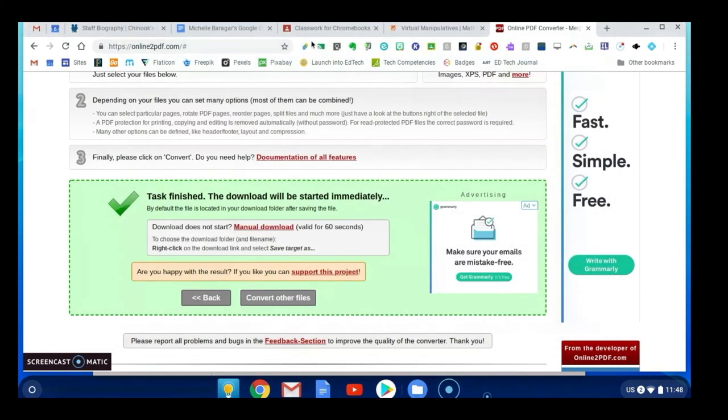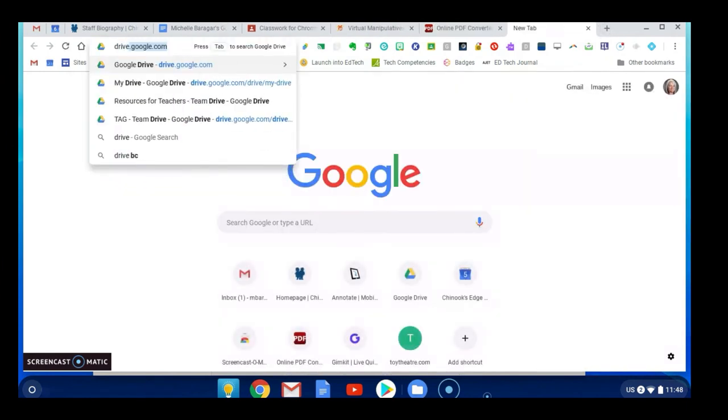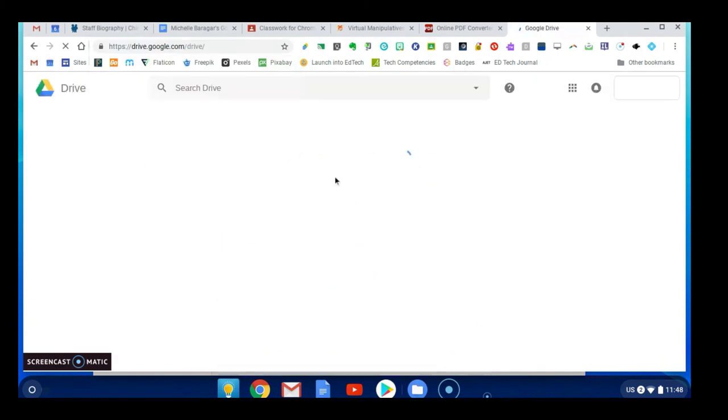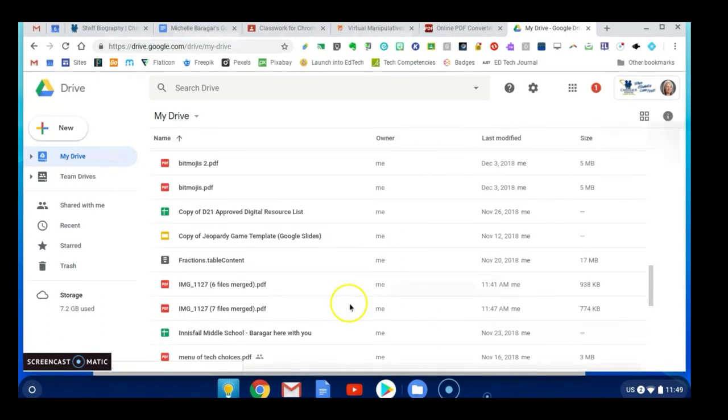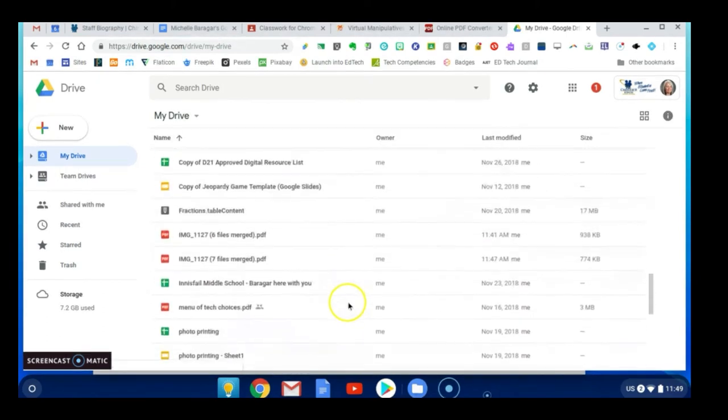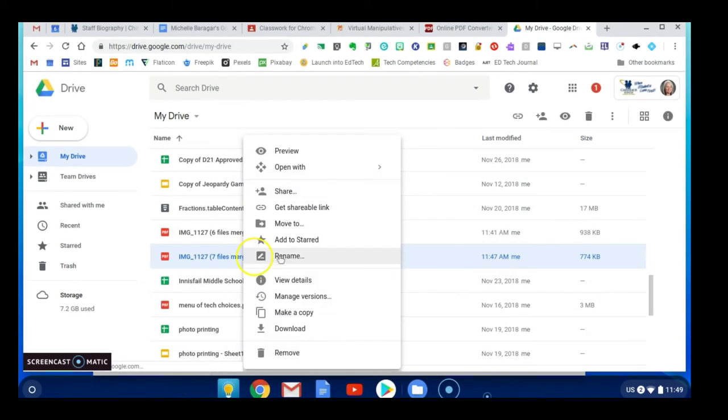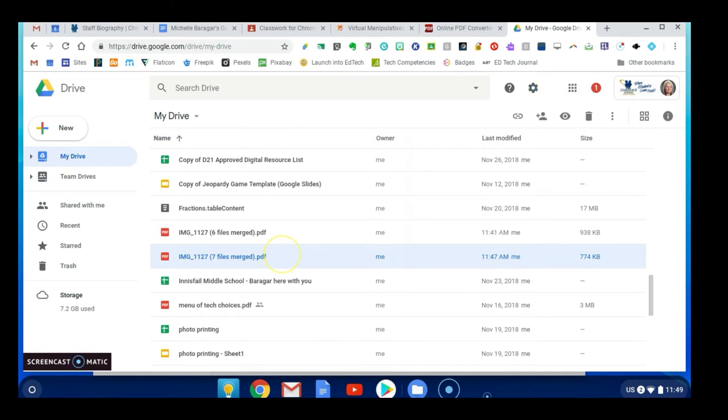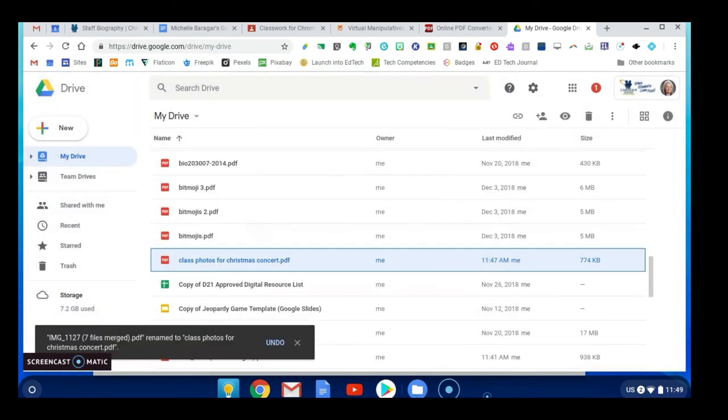So now I'm going to come over here onto my Chrome browser and I'm going to go to drive.google.com, and we're going to find that PDF file with those photos and then I can just print it just like I would print any other PDF file. IMG seven files merged. Now if I want to I can rename this, so class photos for Christmas concert. Now it's named what it actually is so if I'm looking for it later that's going to assist me with finding it.